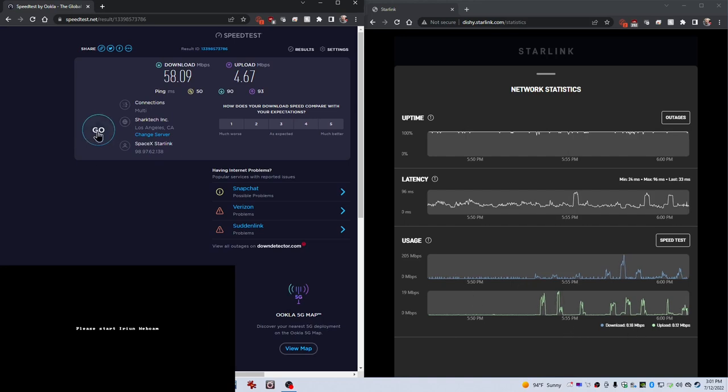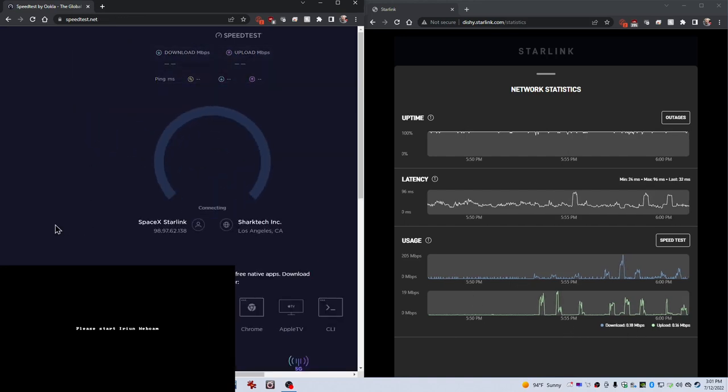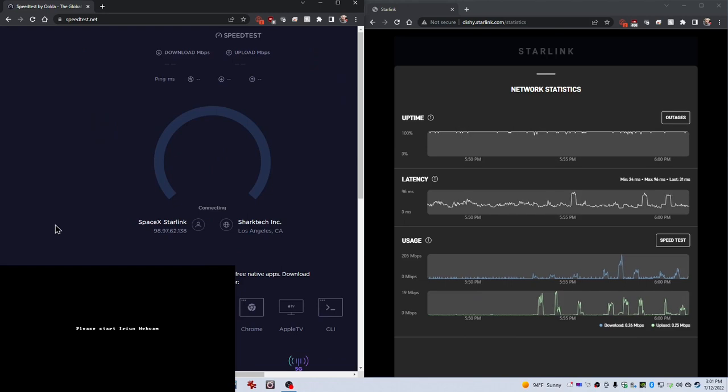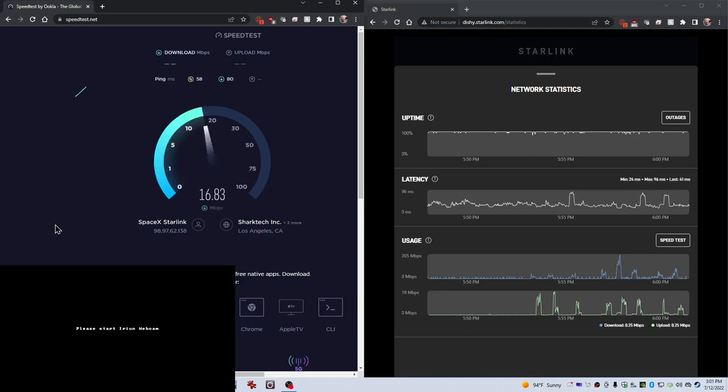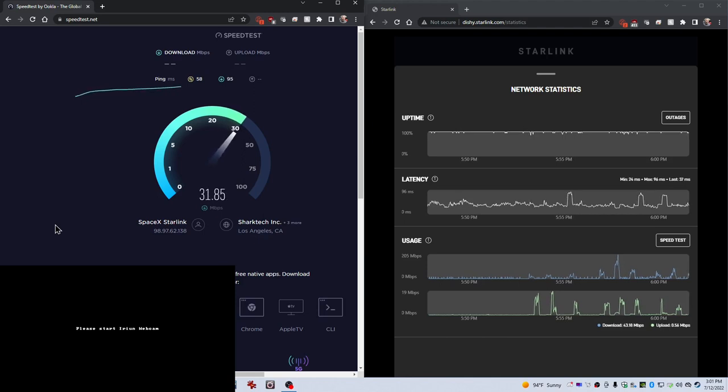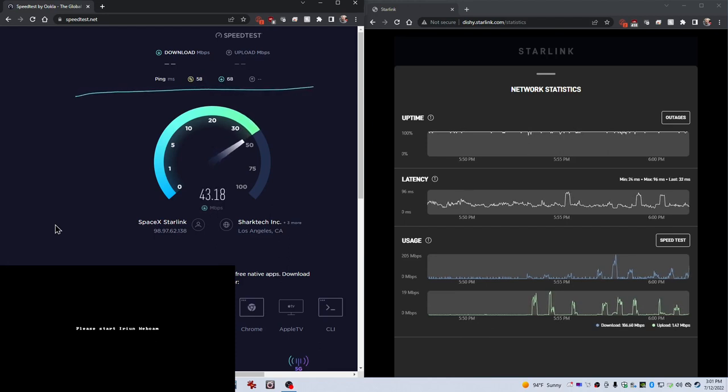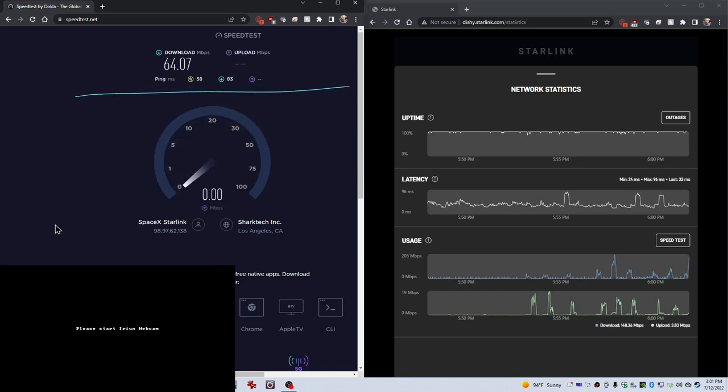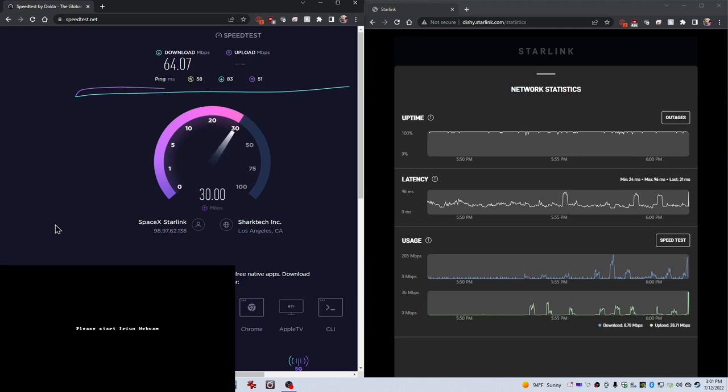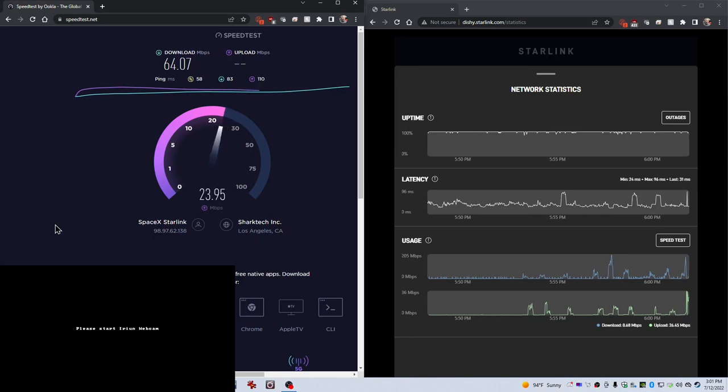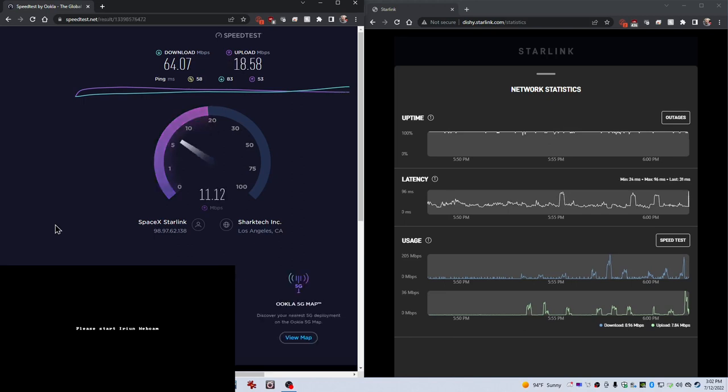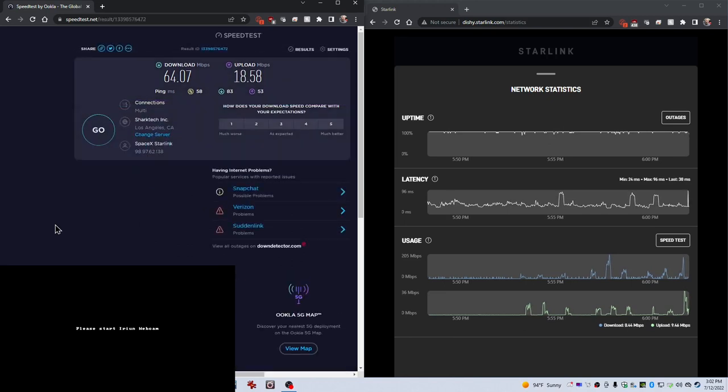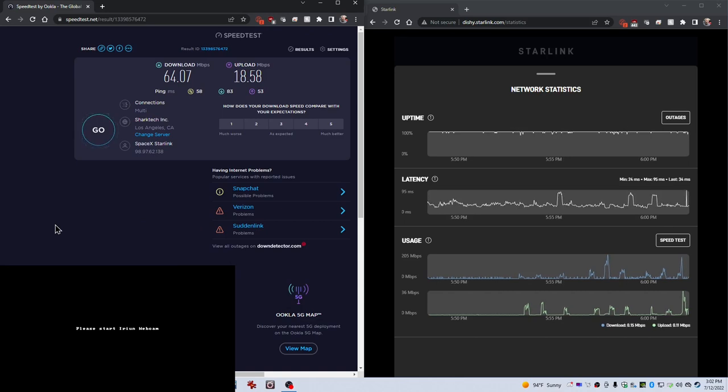And, just for kicks, we'll do one more here. I may go ask my kids to stop what they're doing briefly and see if I get any significant change. Well, it's going back up. 64.07. Wow, that's a pretty good upload. 18.58. So, I jumped back up.